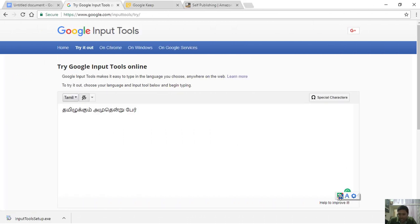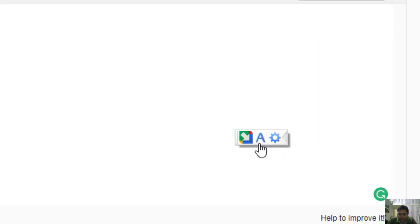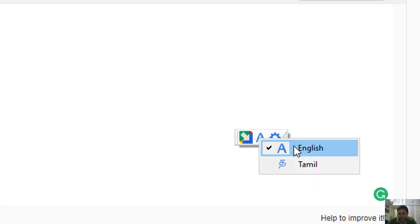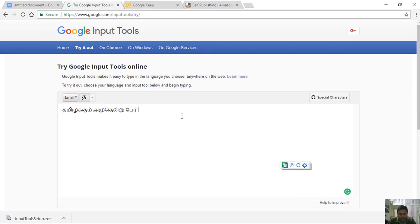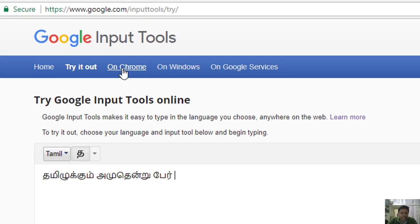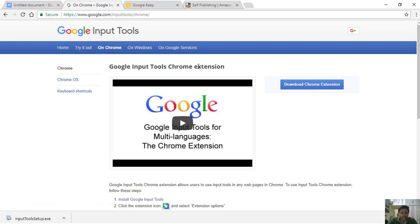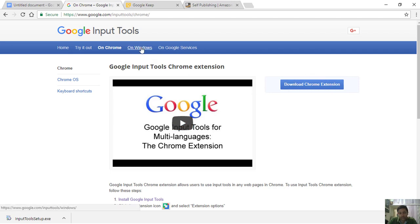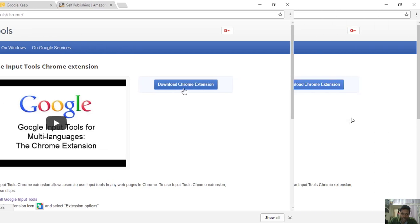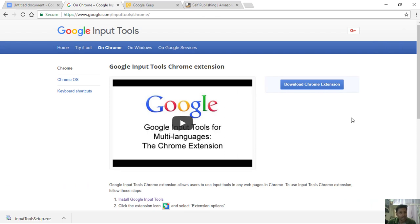When we install it, we will have a mini toolbar. If you click this, you can select English or Tamil. We will type this in Tamil. If you have an extension, you can install it in Chrome. If you have a Macintosh computer, it will be useful — you can download the Mac version. If you publish on KDP, you can publish in Indian languages.